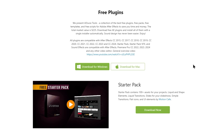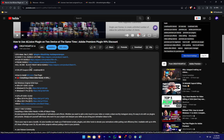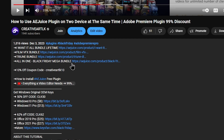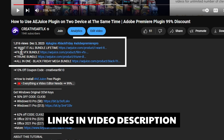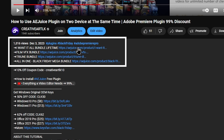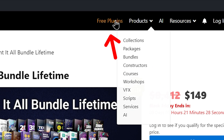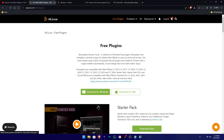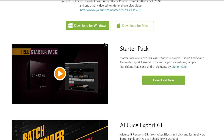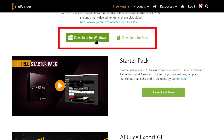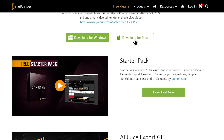It will be free access to the AAJUS plugin. If you want to install the AAJUS plugin, you can install it. You can click on the I Want It All Bundle Lifetime link, then click on the free plugin page. Then scroll down and click on the download for Windows or download for Mac to install the AAJUS plugin.